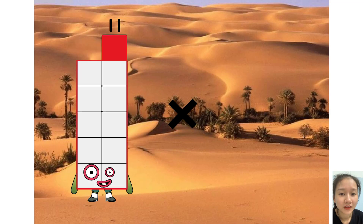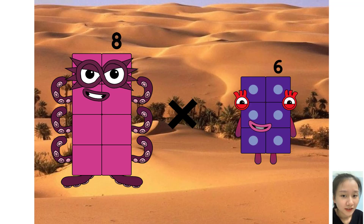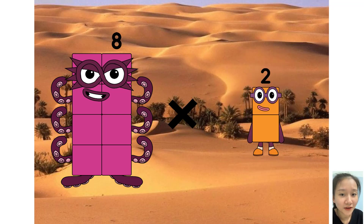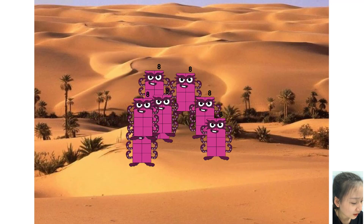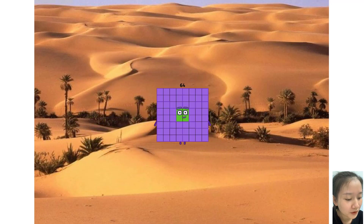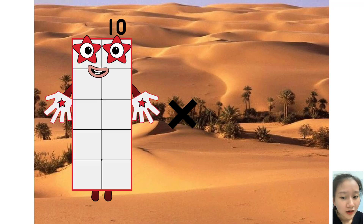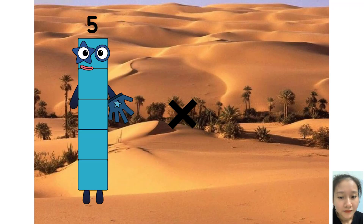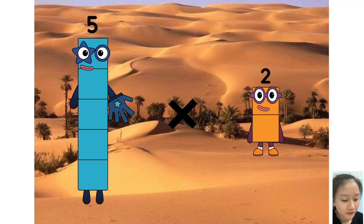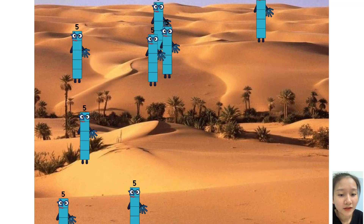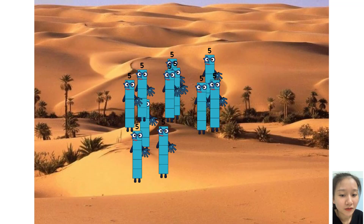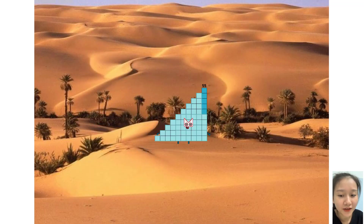8 times 8 equals 64. 5 times 11 equals 55.